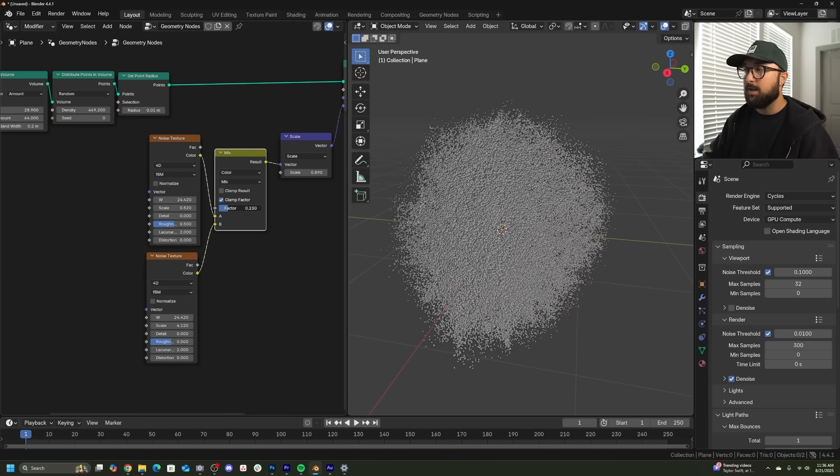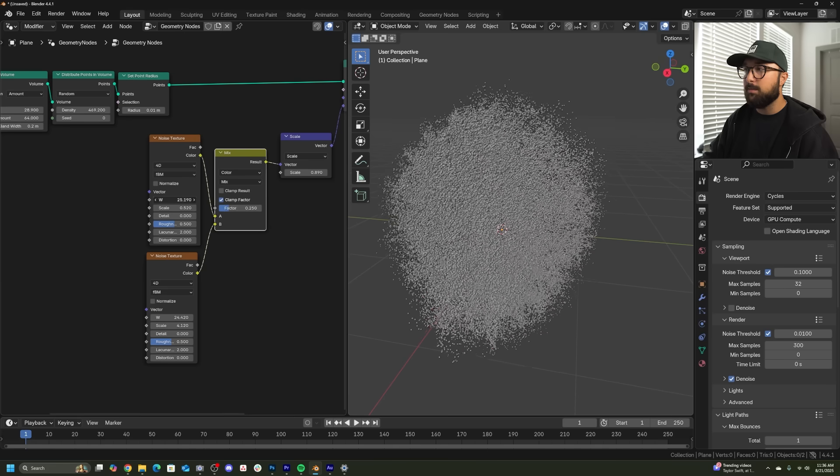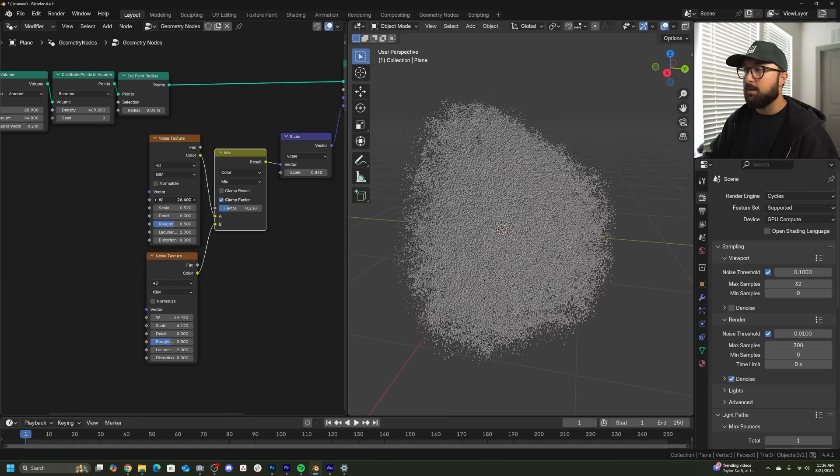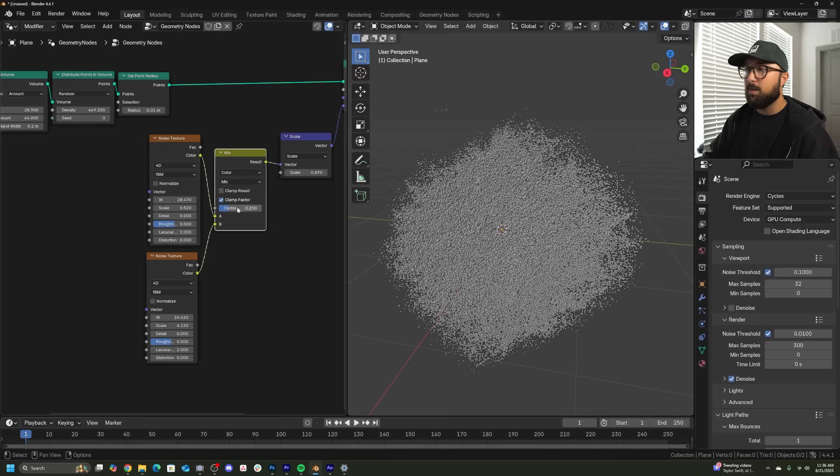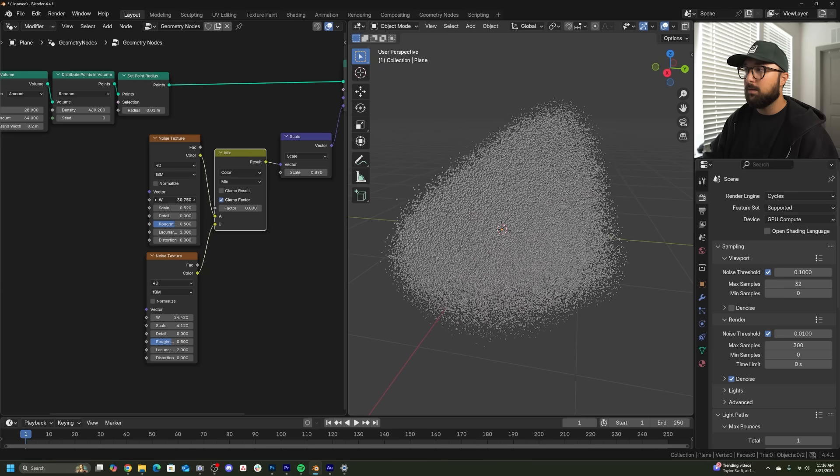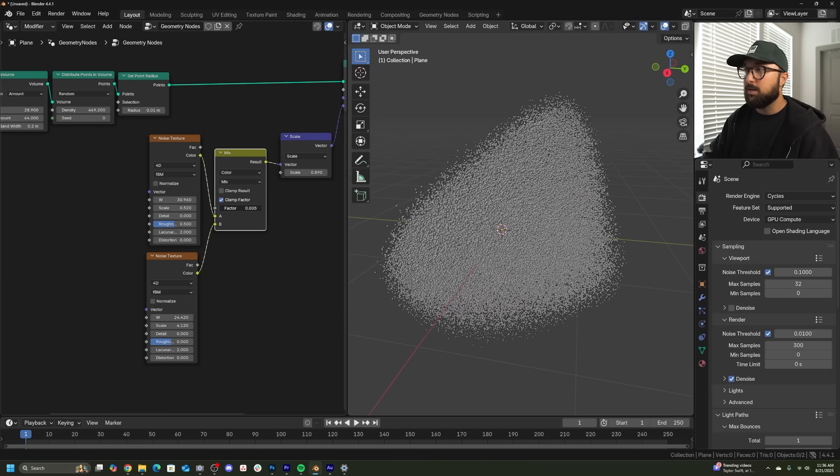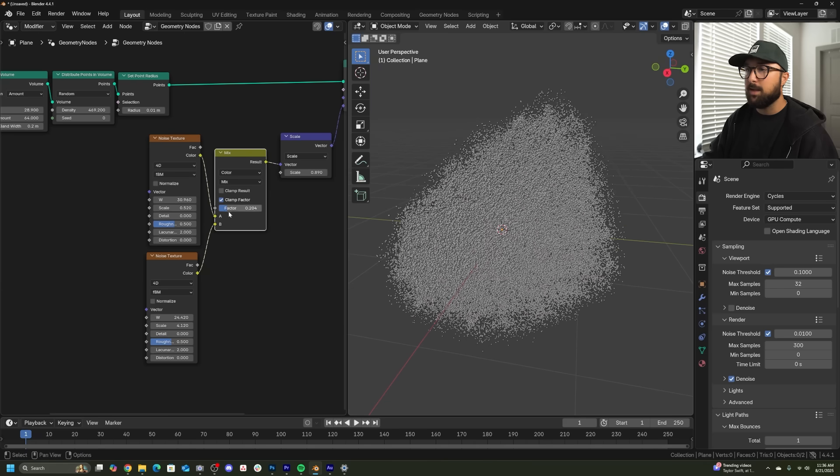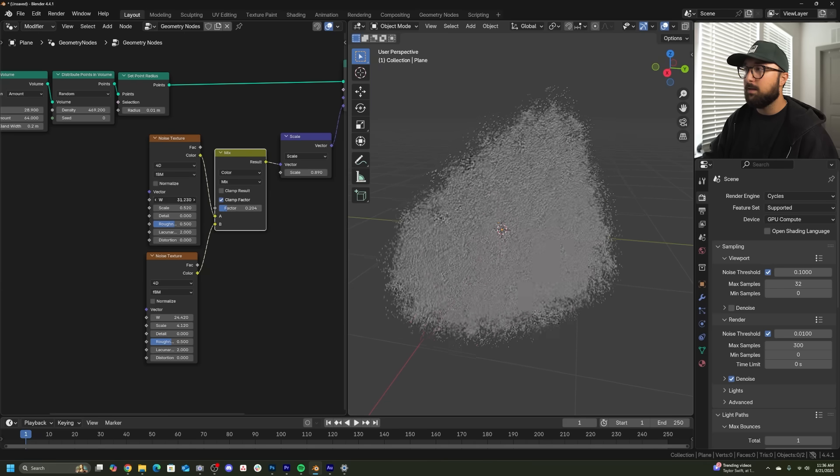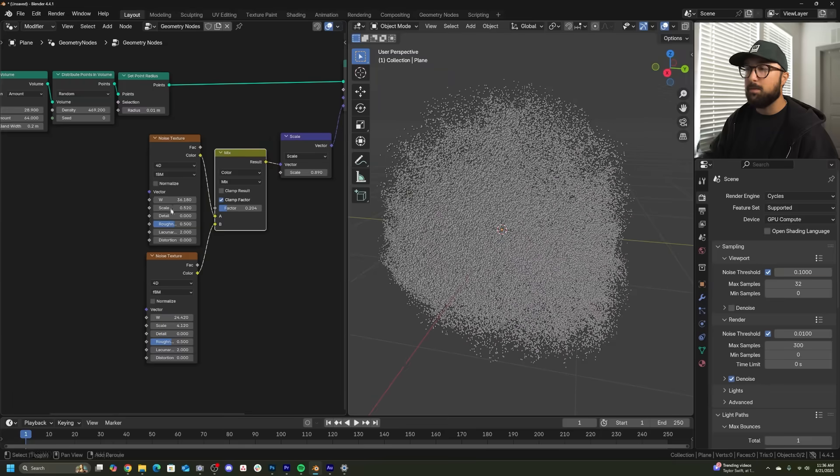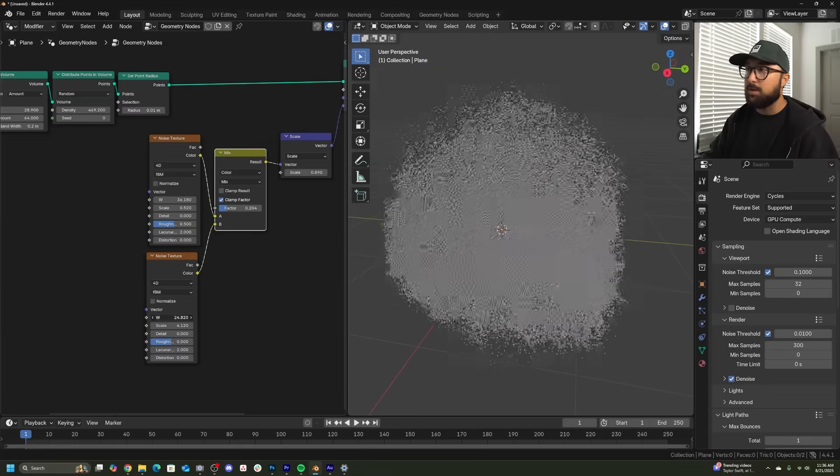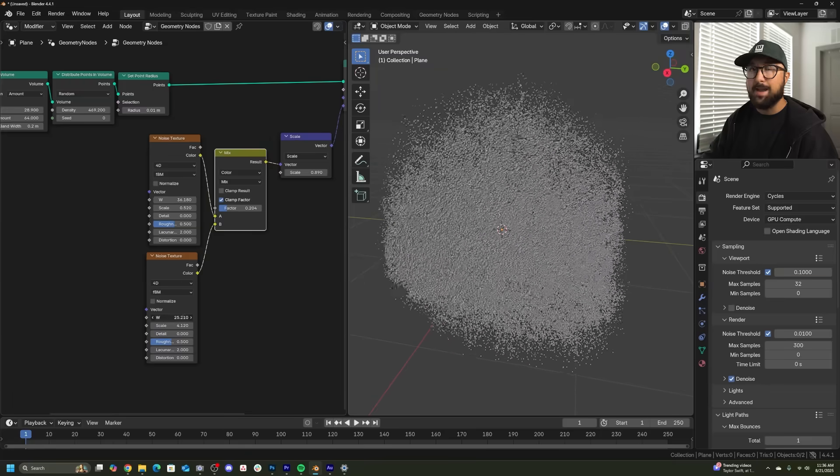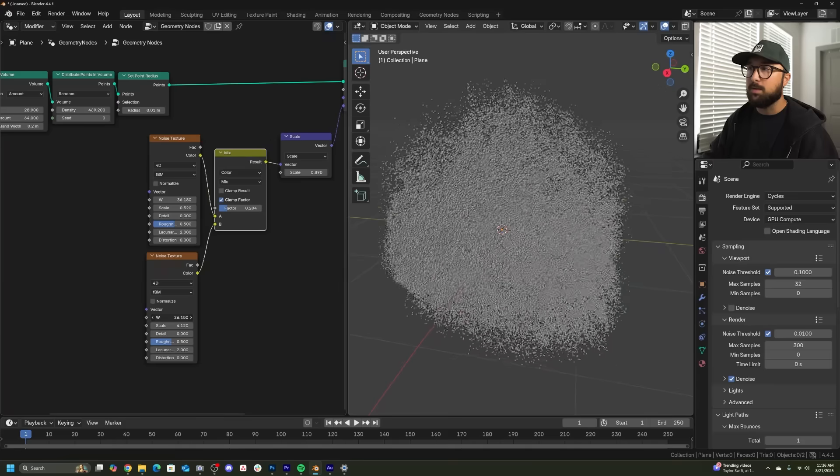And if you just bring that factor in, it's just going to give it a little bit more of an interesting, higher detailed shape rather than this. You can actually bring up the detail to something like that.